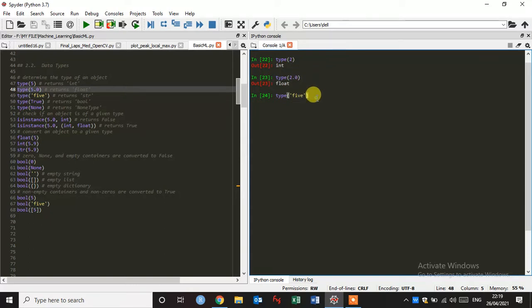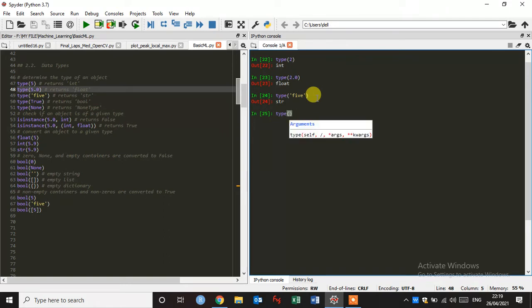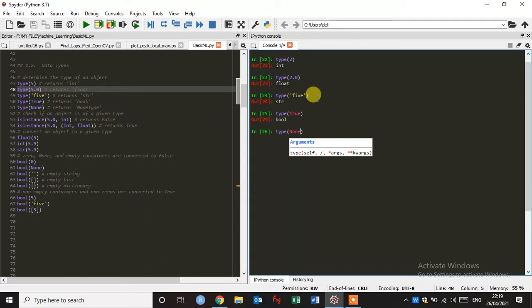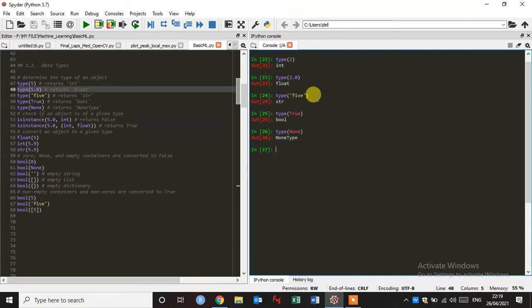And if I type 5 and enter, it gives a string. And if we type here true, it returns a boolean. And if I give here none, it returns none type.